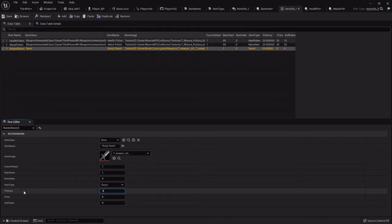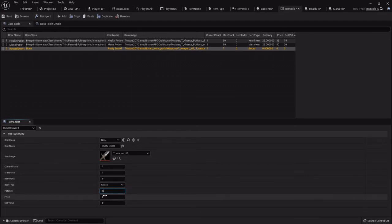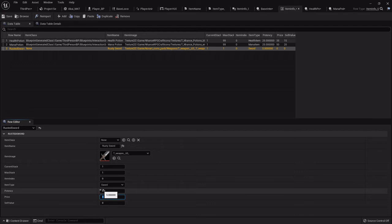So like I said, the potency is basically the damage. So the potency of a potion might be 25 because it's going to restore that much health. But the potency of a sword might be five because that's how much damage it's going to add to your strength, etc. Just keep in mind.